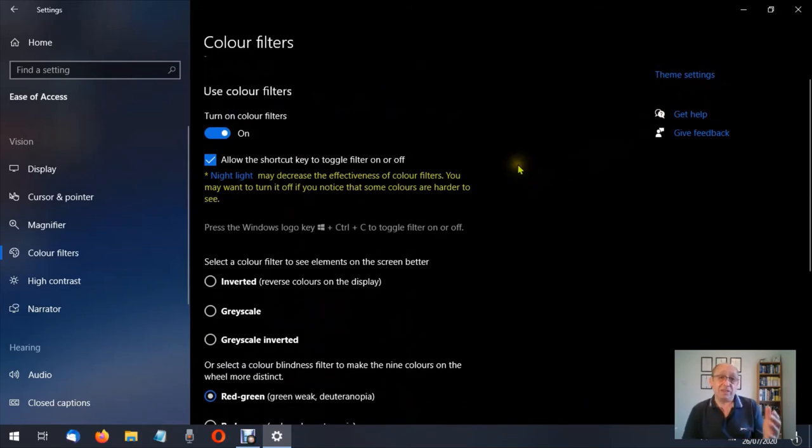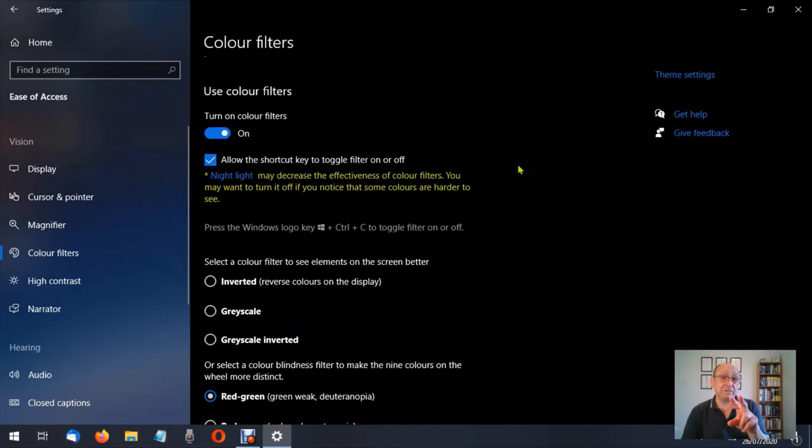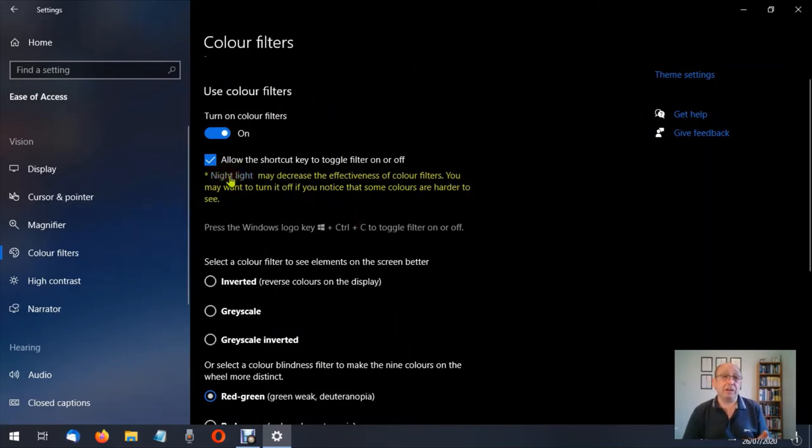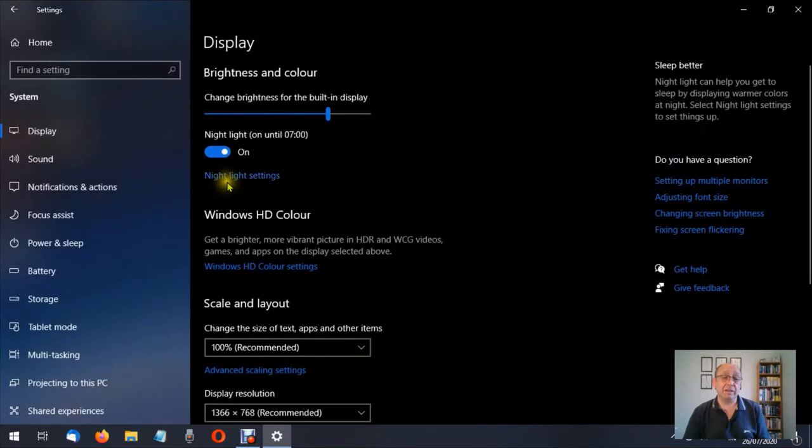Now that's almost it for the color filters, but I did tell you I was going to cover two other things. So we're going to cover the night light first. So let's click on night light.